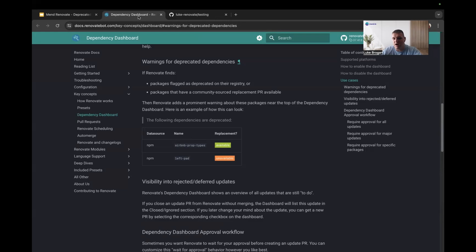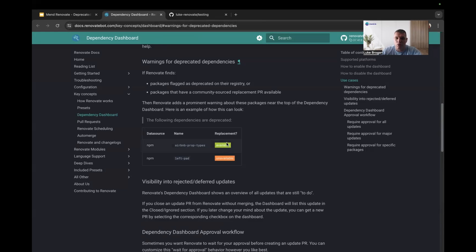if there are any deprecated packages in your repository, you may see this new area giving you any warnings and detailing any replacements if they are available.